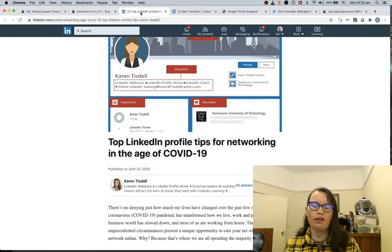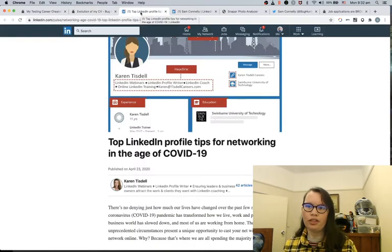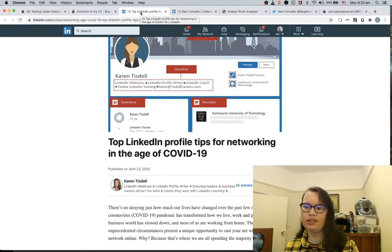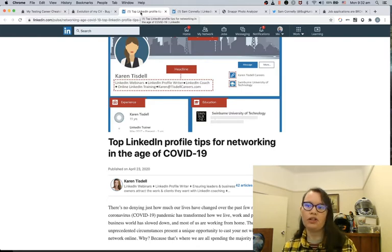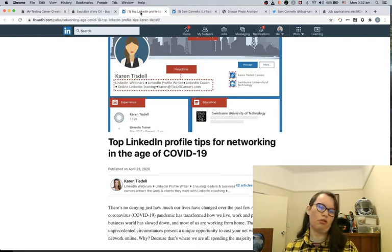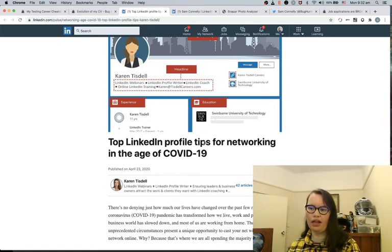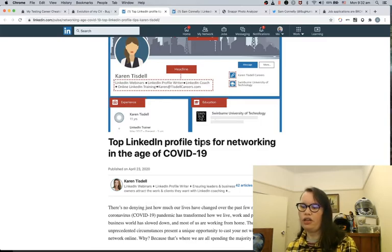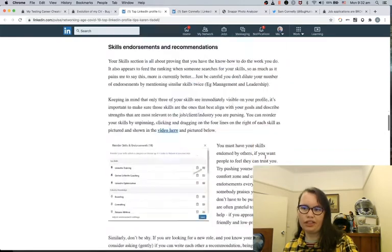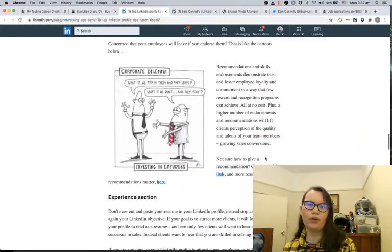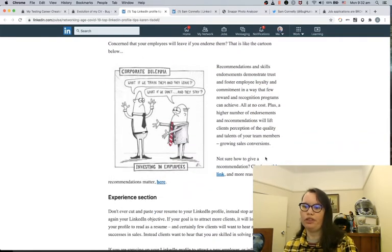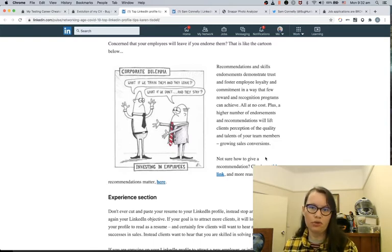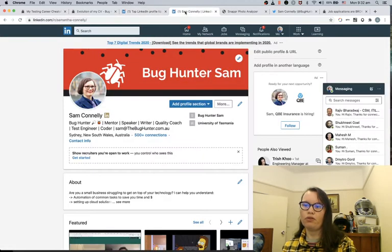If you want to have some tips on how to improve your LinkedIn profile, Karen Tisdell on LinkedIn is a LinkedIn profile writer. You can use her services and she'll write you the best profile you will ever have, and she's got this article on how to make your LinkedIn stand out during the times of pandemics. So she's got quite a few hints and tips on how to improve your LinkedIn, and I use a lot of these things samples in my LinkedIn profile too.